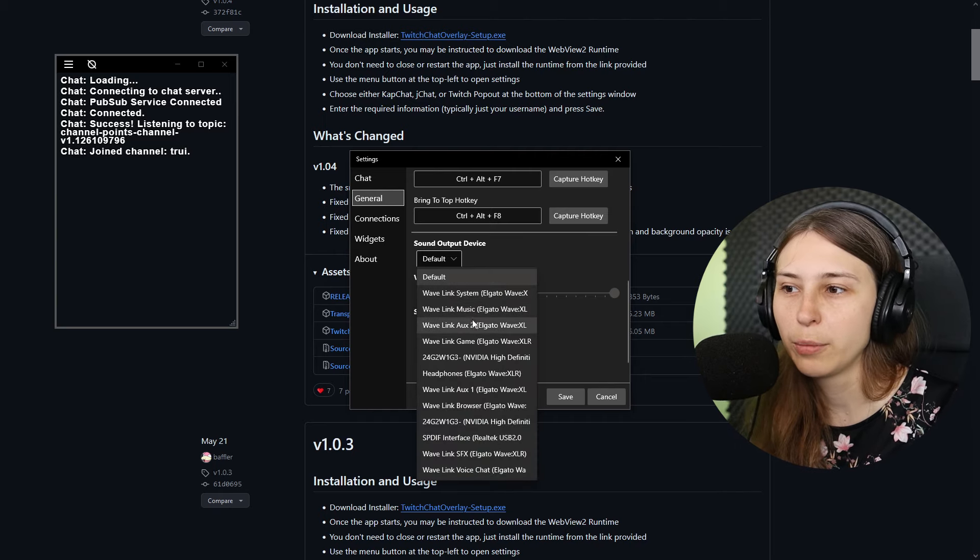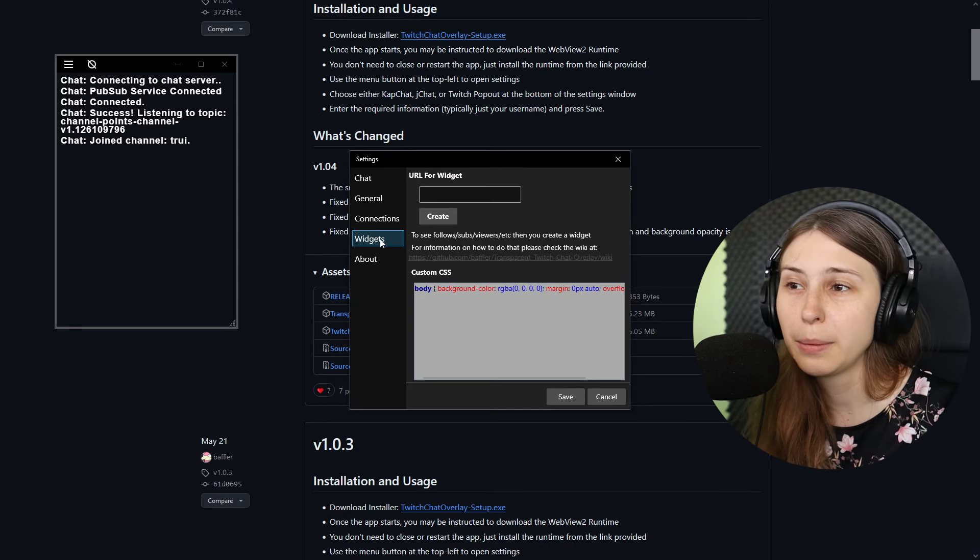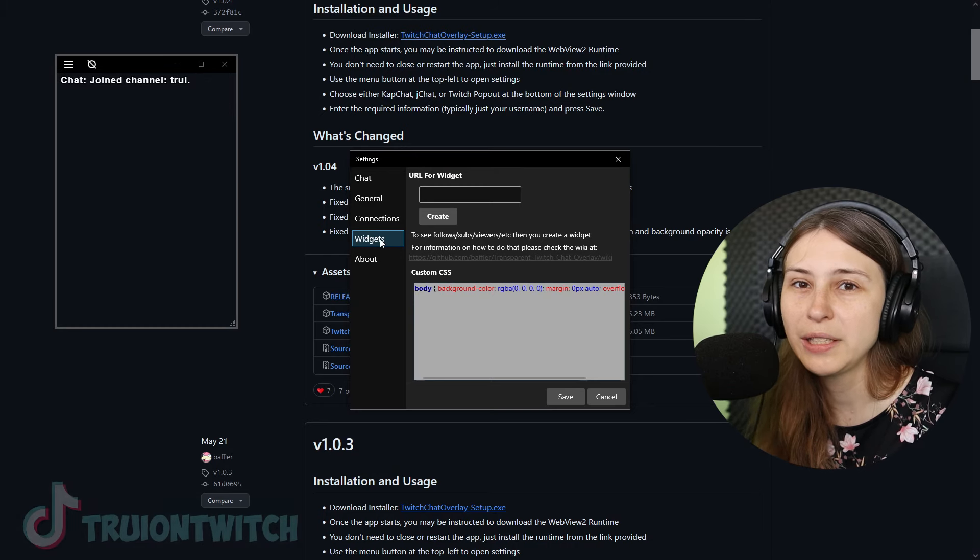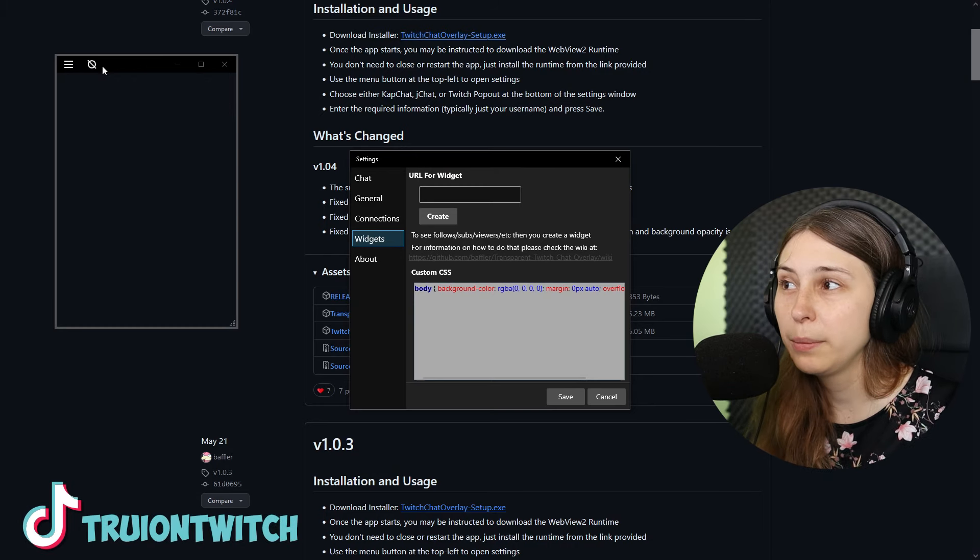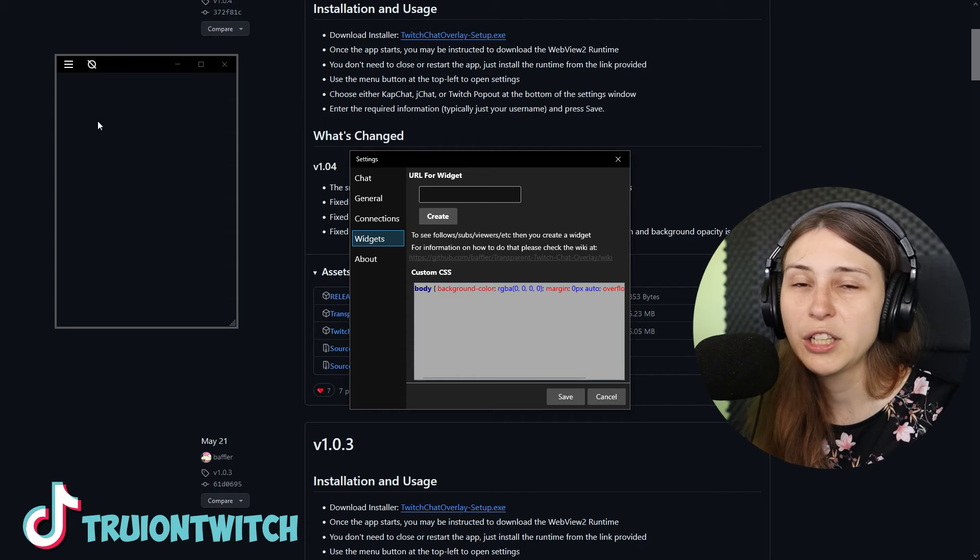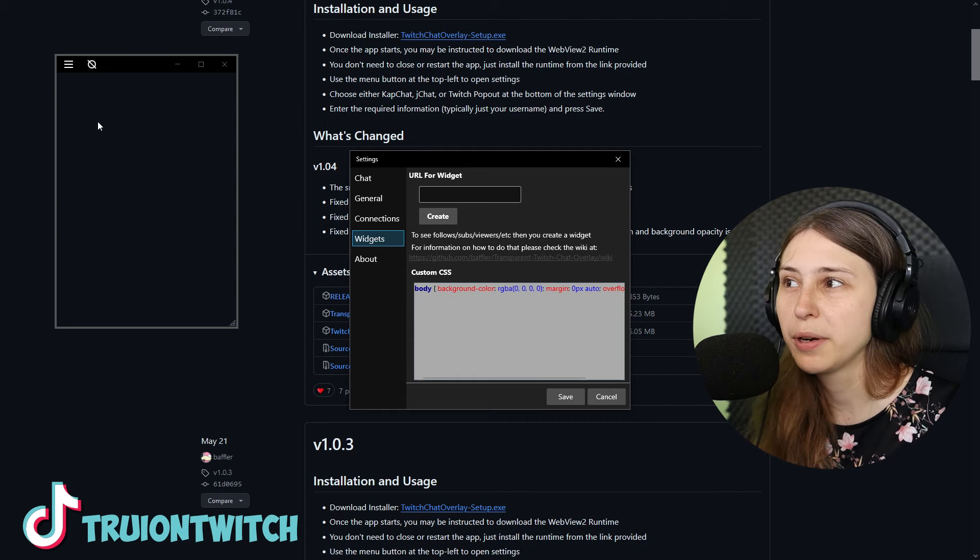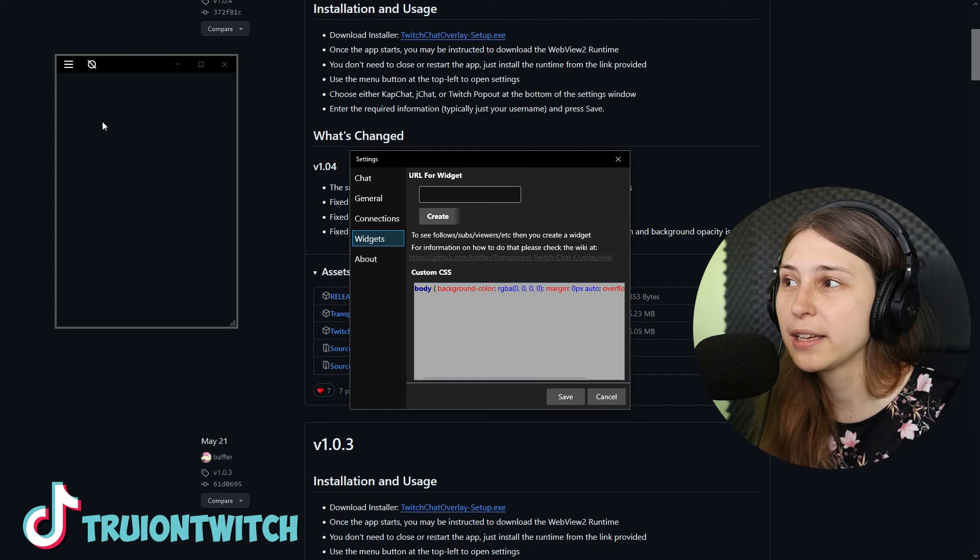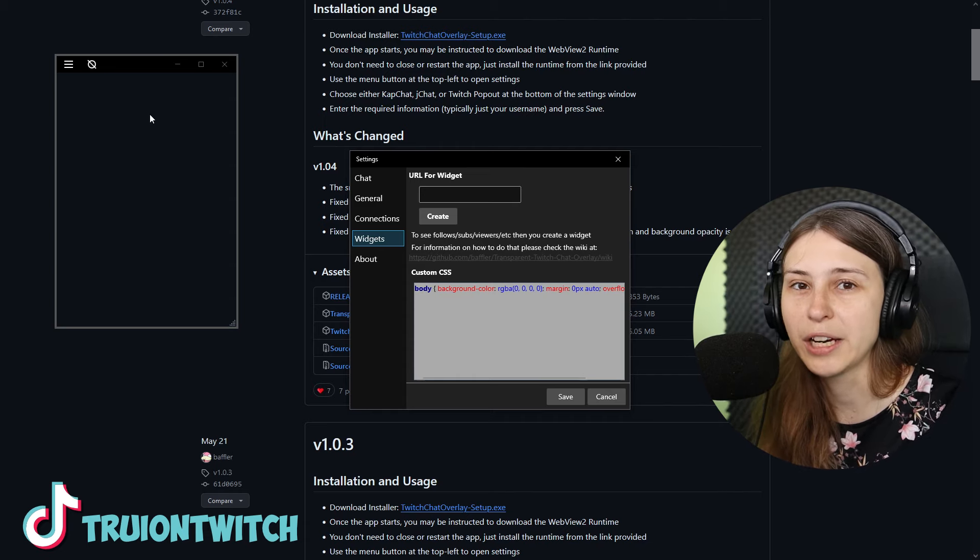You can also do this if you're using VoiceMeeter Banana, for example, or anything else that will allow you to split your audio like that, which is a little bit more advanced. I'm definitely not going to go into that right now. In the meanwhile, we see the chat disappear again because it has been 120 seconds, it's going to clear it out. About, this is just a bit about the creator of this tool.